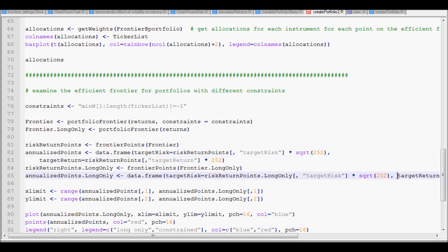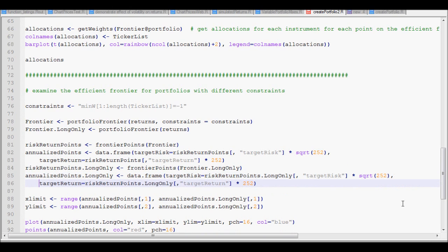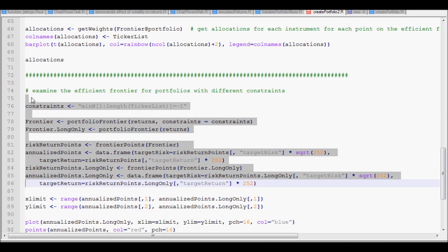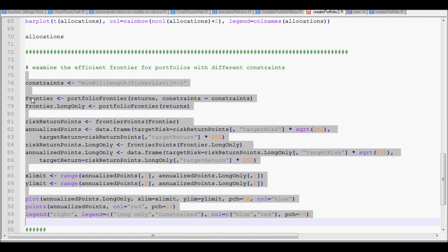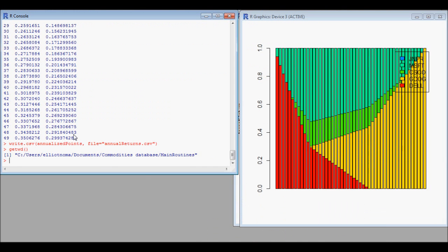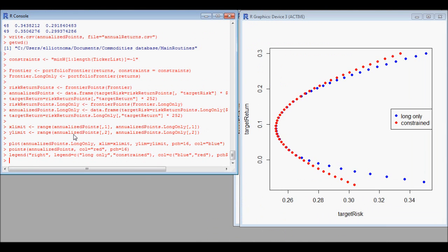We have relaxed constraints which allow allocations down to minus 100 percent for each one of the stocks. We copy the code which calculates the new efficient frontier with the constraint of -1 to +1. The red line is the one that allows long and short positions, and the blue is long-only.